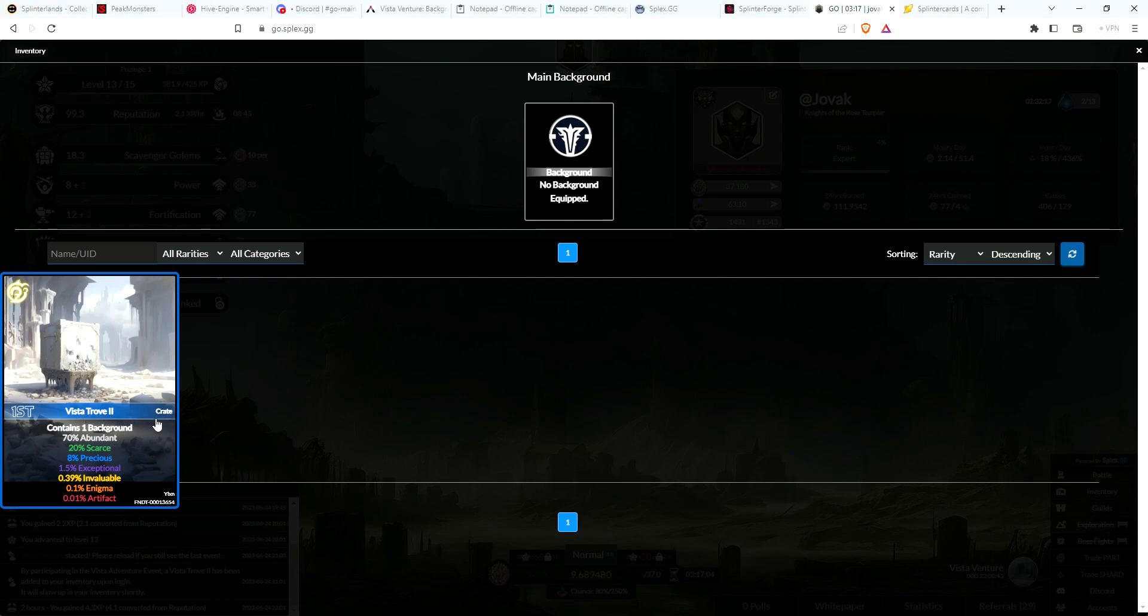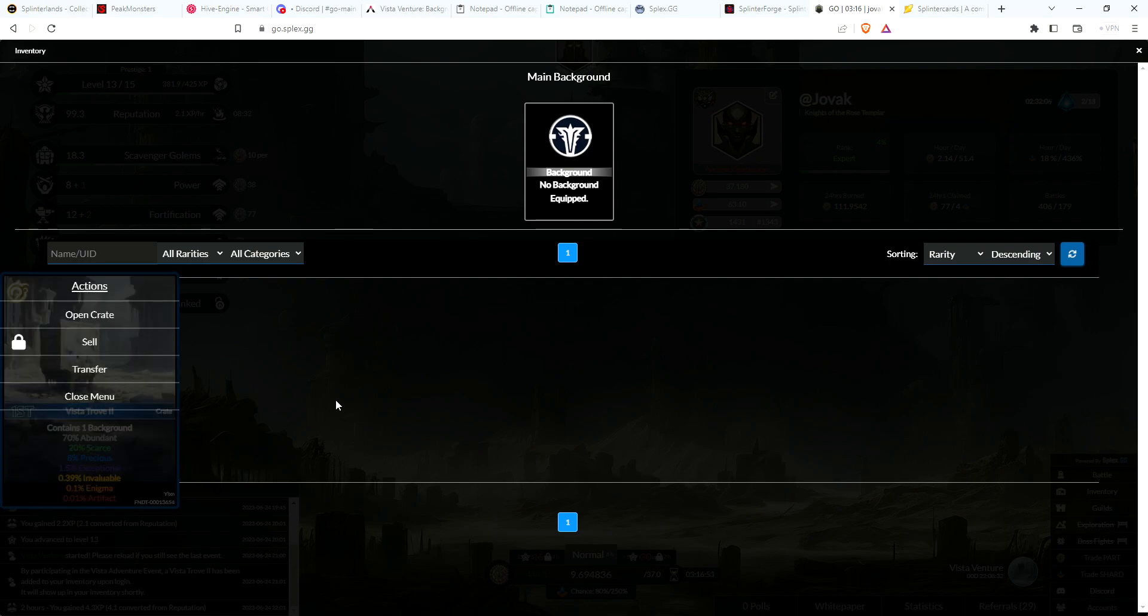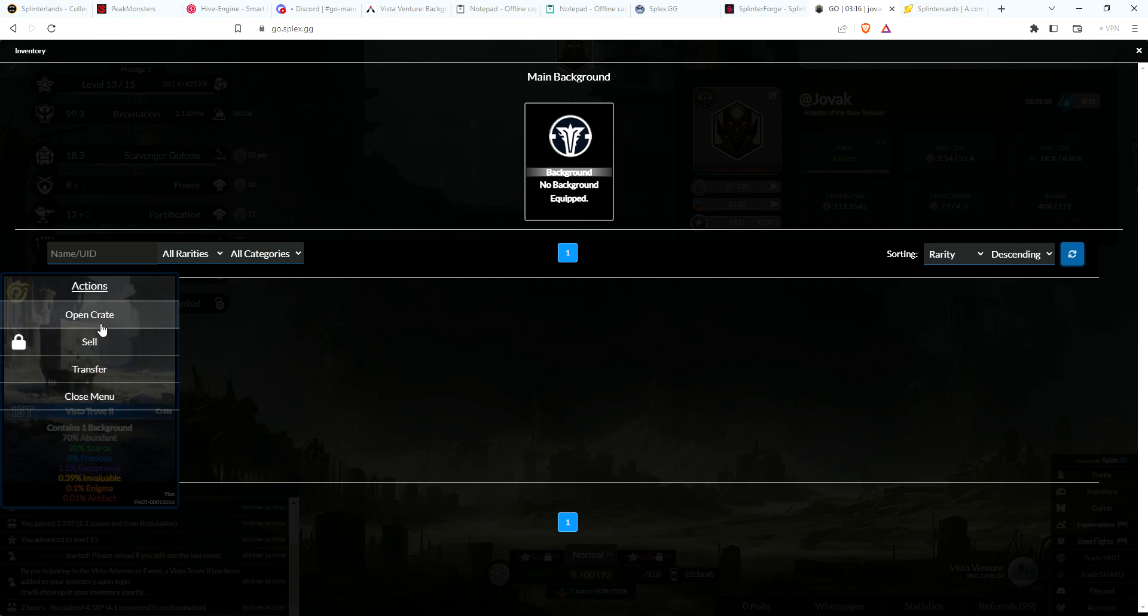It contains a background. 70% of them will be abundant, 20% scarce, 8% precious, and so on. Basically what you do for the crate is go ahead and click on it. You will see you're able to open it, not able to sell yet, transfer to another account, or close menu. Let's go ahead and open the crate.